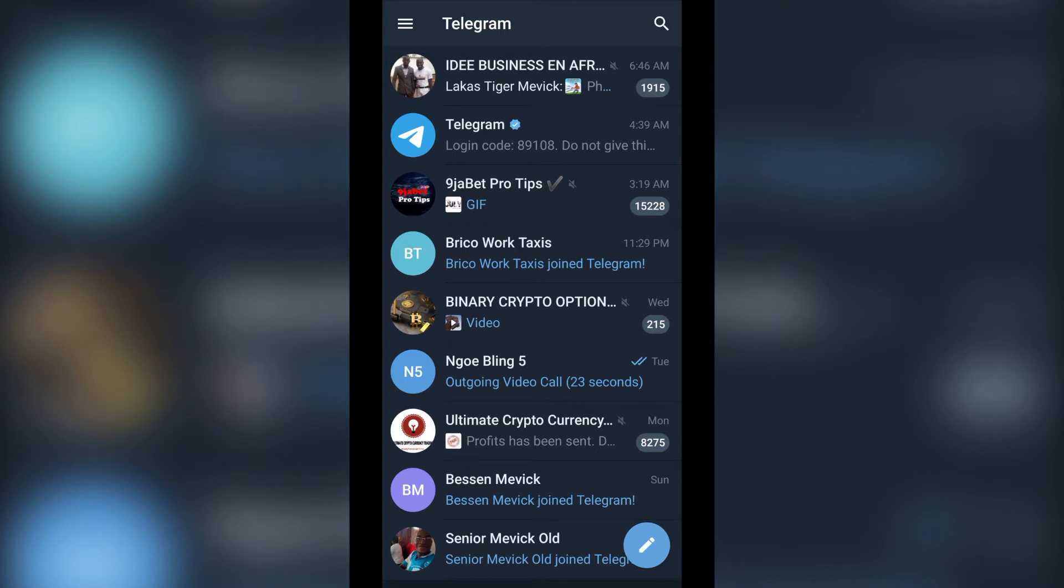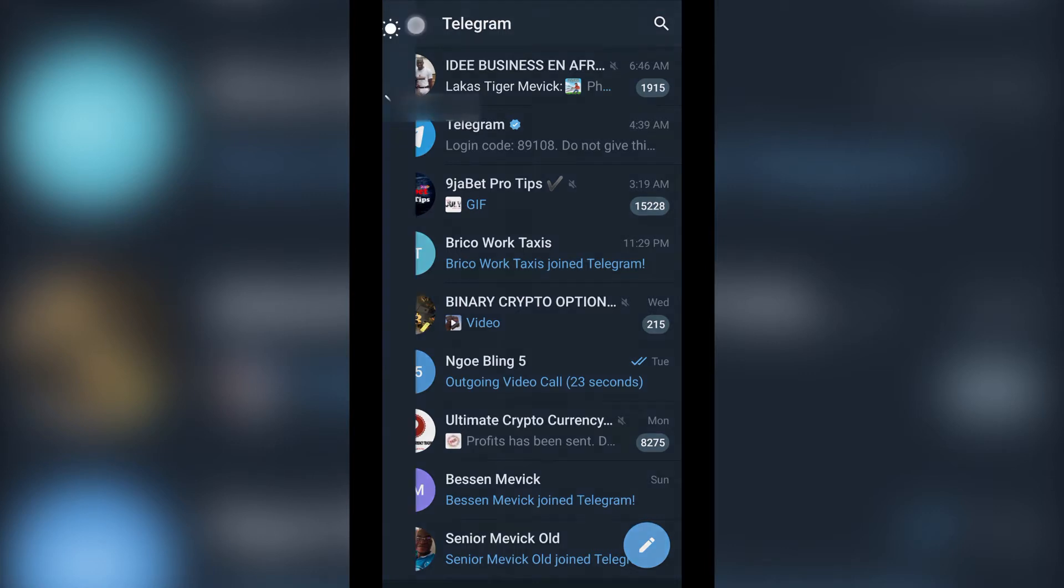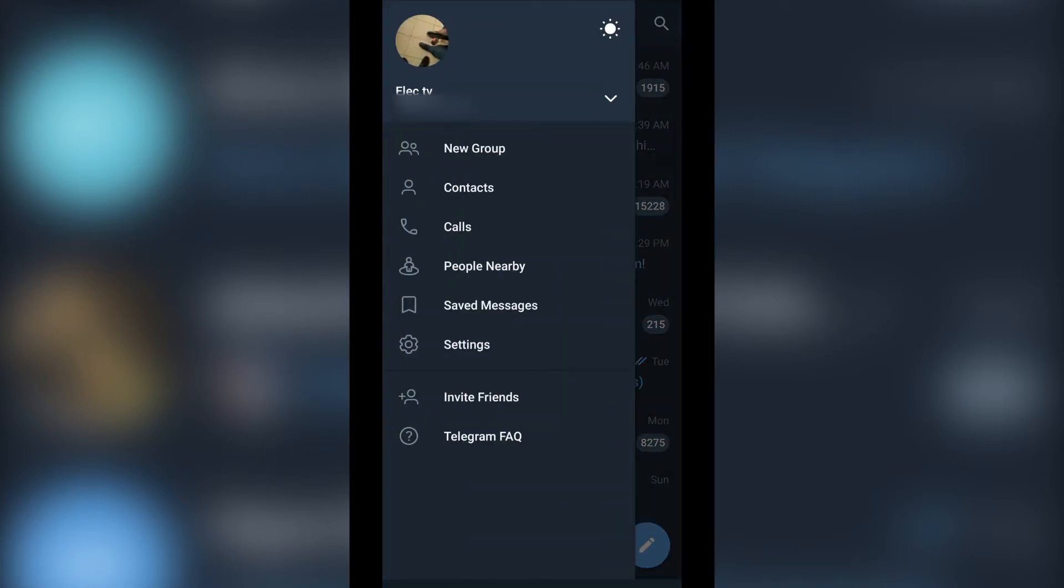So the first thing you need to do is sign in to your Telegram account. Once you log into your Telegram account, you click on the three icon here. Once you are there, you click on Settings.